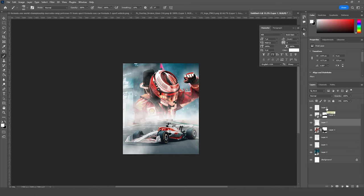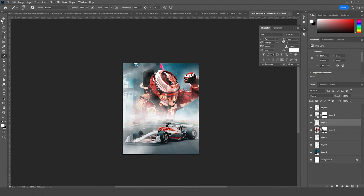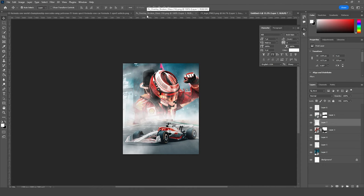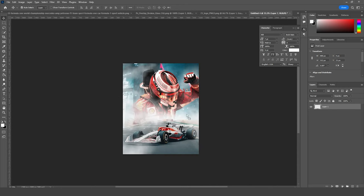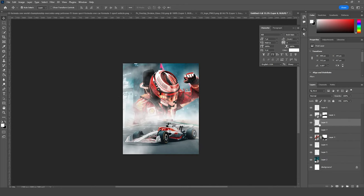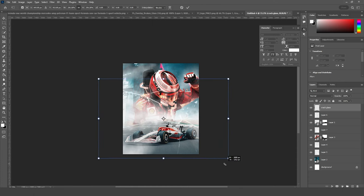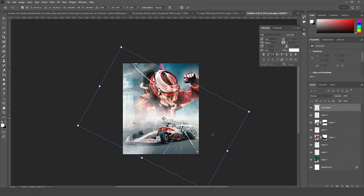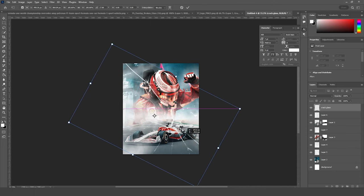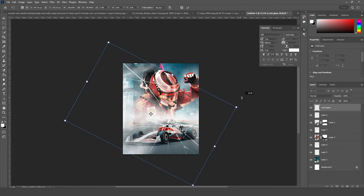Now let's drag and drop another PNG right around here. Let's keep it all the way to the top and rename it as 'Crack Glass.' Press Ctrl+T to make it bigger, just like so. Let's add some rotation just like that, and let's keep it maybe right around here — looks good to me.